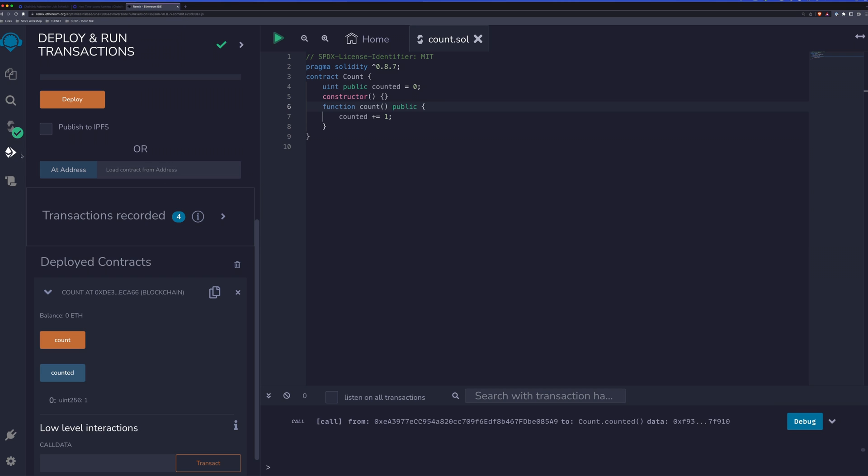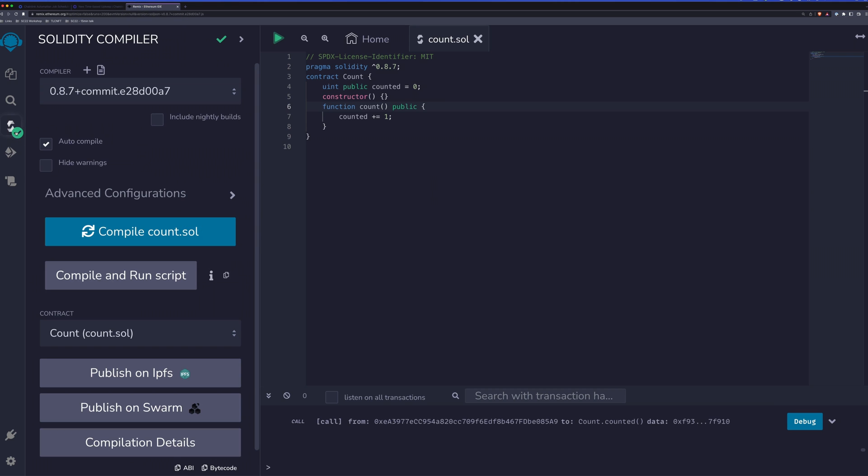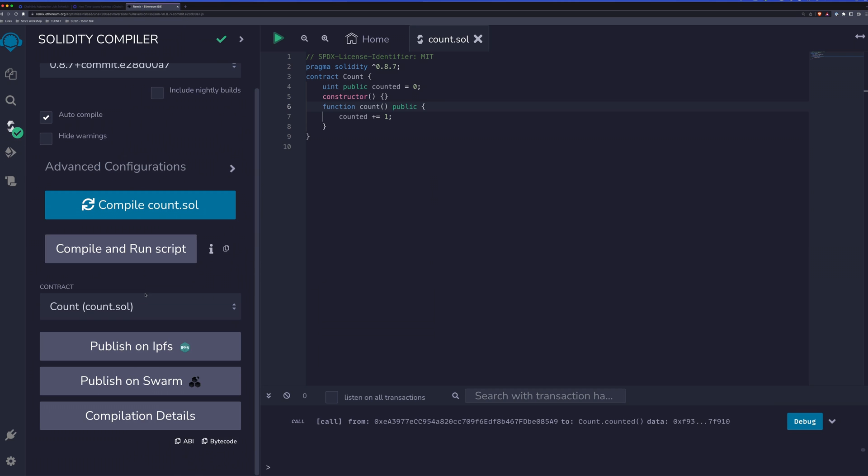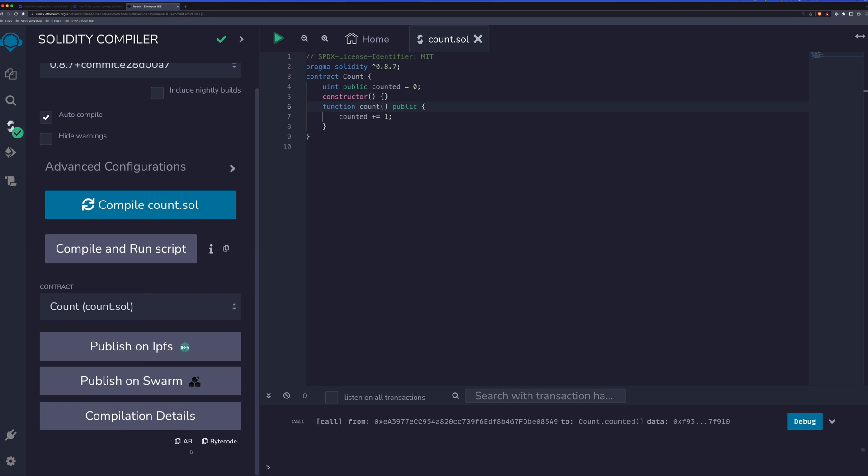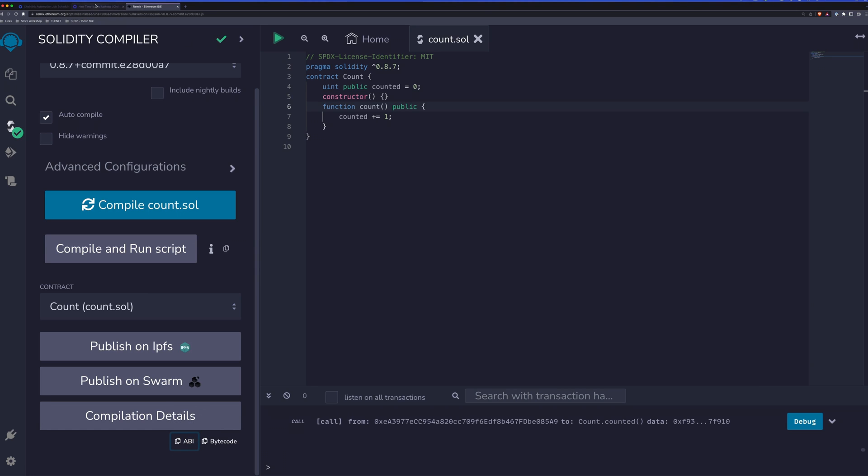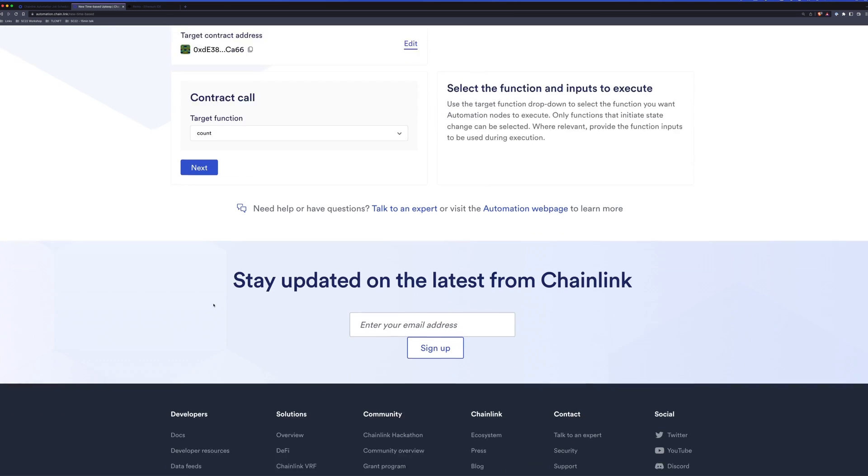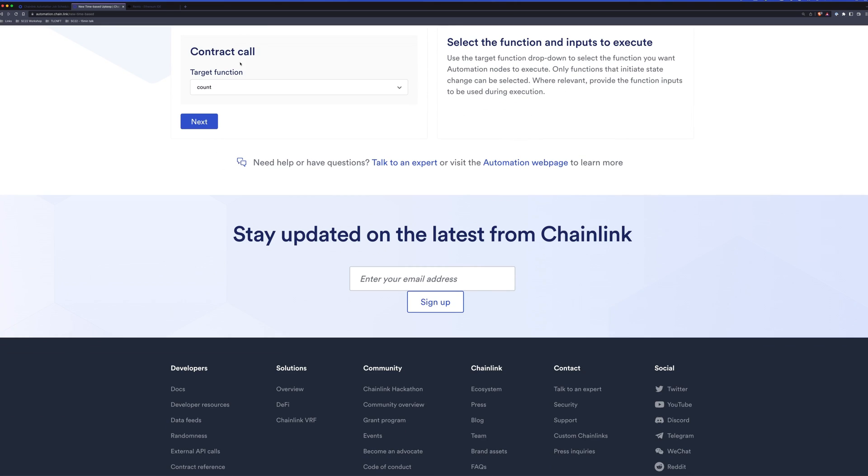But since we don't have that, we can head to the compiler tab here. And down at the bottom, there is a button for copy ABI. We'll copy that out. Essentially what this does is it will allow the automation network to know what's available to be called. We'll paste it in here, click next, and you'll notice now we have the functions that we can call within our contract.